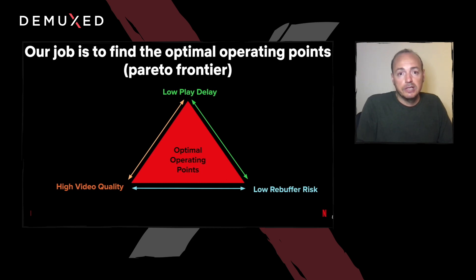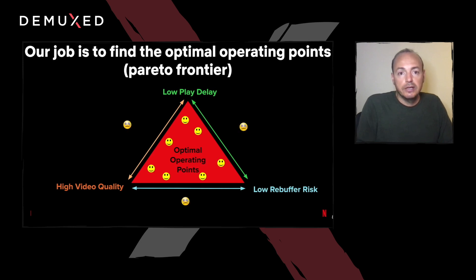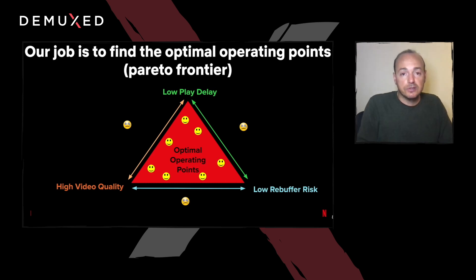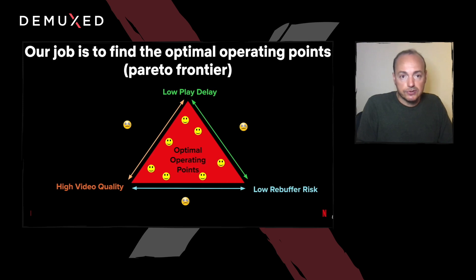The Pareto Frontier, in our use case, represents the surface that maximizes video quality while minimizing rebuffer risks and play delay. Intuitively, any point on the Pareto Frontier is optimal — I cannot improve one metric without degrading another. Points outside of the surface have room for improvement. For example, we may increase play delay for the same rebuffer rate and video quality, and there is clearly no reason to deploy such a configuration. We cannot really say which point on this Pareto Frontier is better, but once we have this surface, we can potentially conduct user studies to figure out where we should operate.